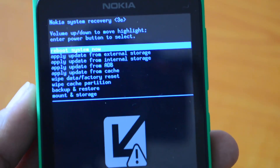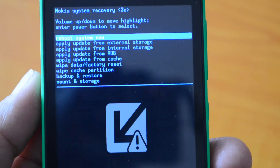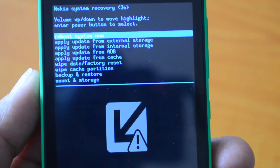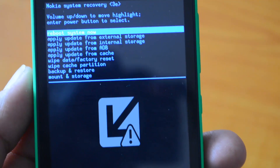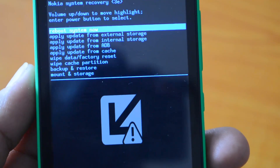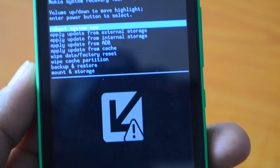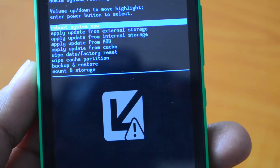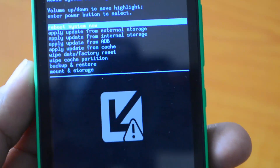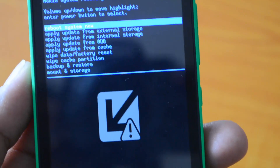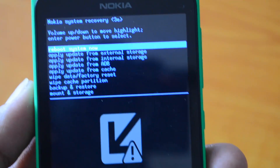The options available are: reboot the system, apply update from external storage, apply update from internal storage, apply update from ADB, apply update from cache, wipe data / factory reset, and wipe cache partition, backup and restore, and mount and storage.